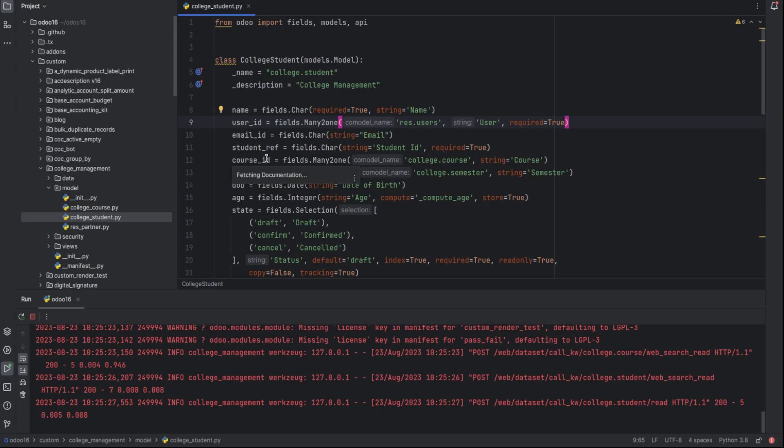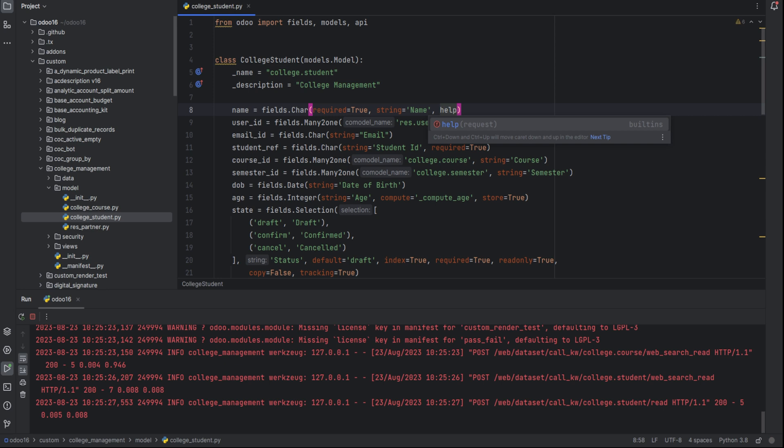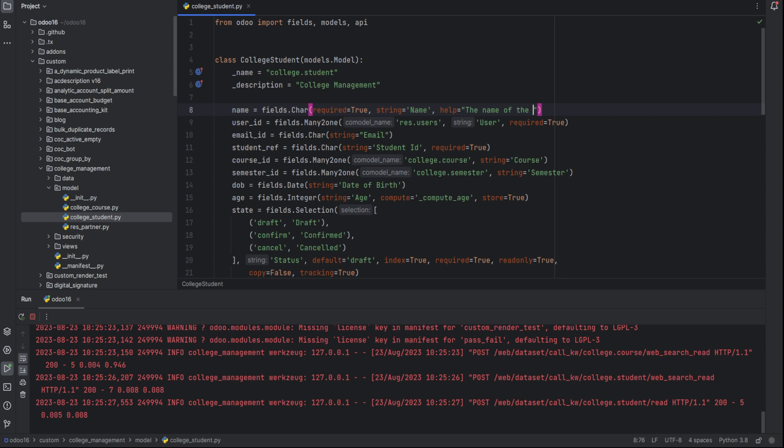This is our module college management and this is the model college.student. And here for the name, I'm giving the attribute help. Help equal to the name of the student.